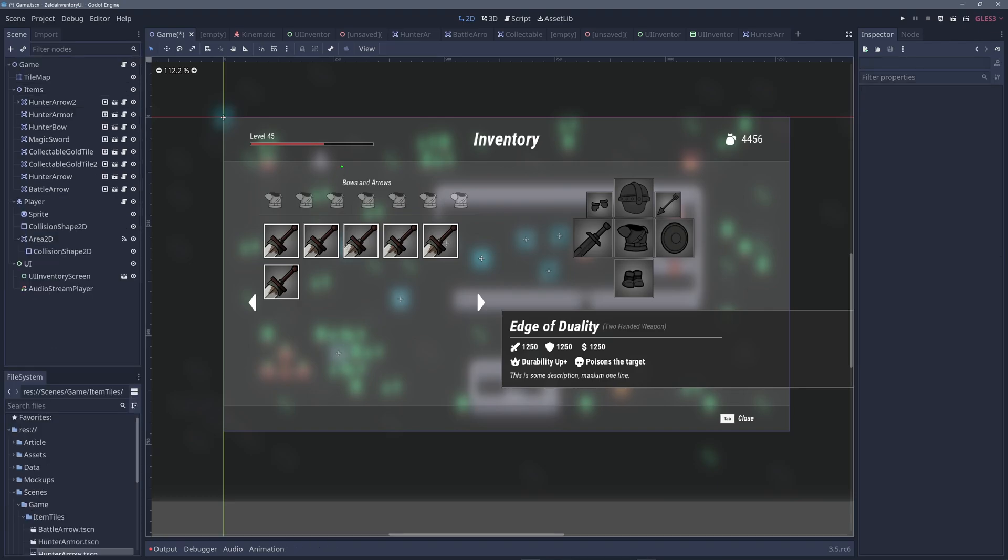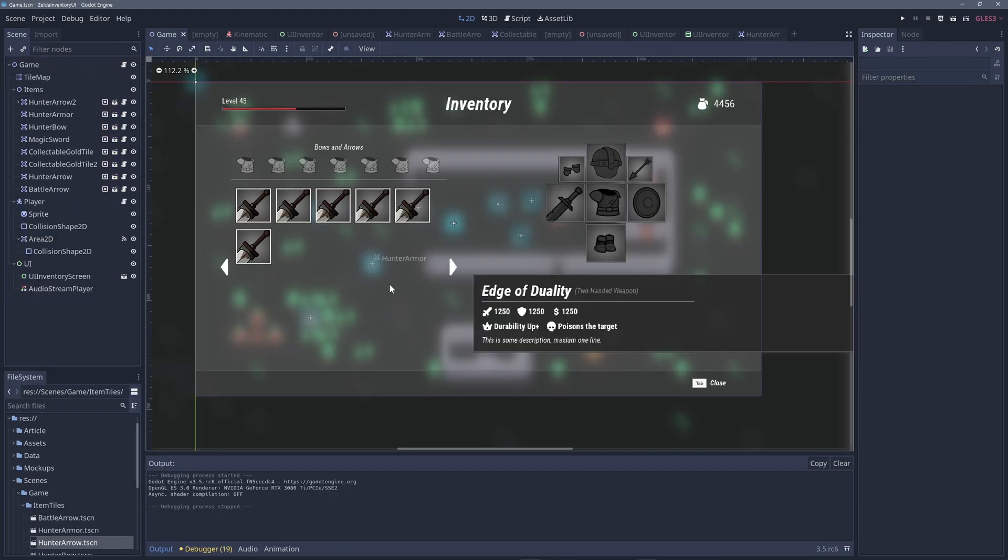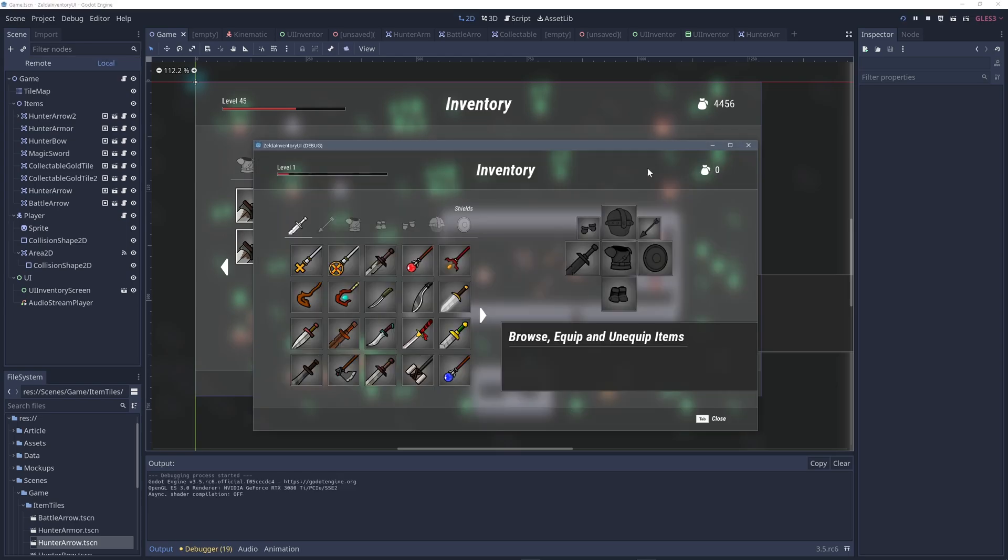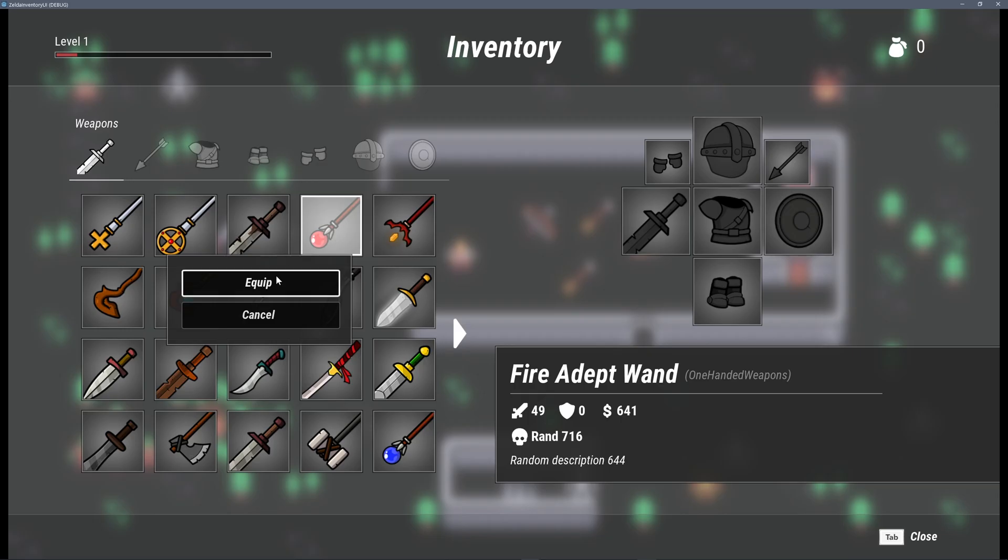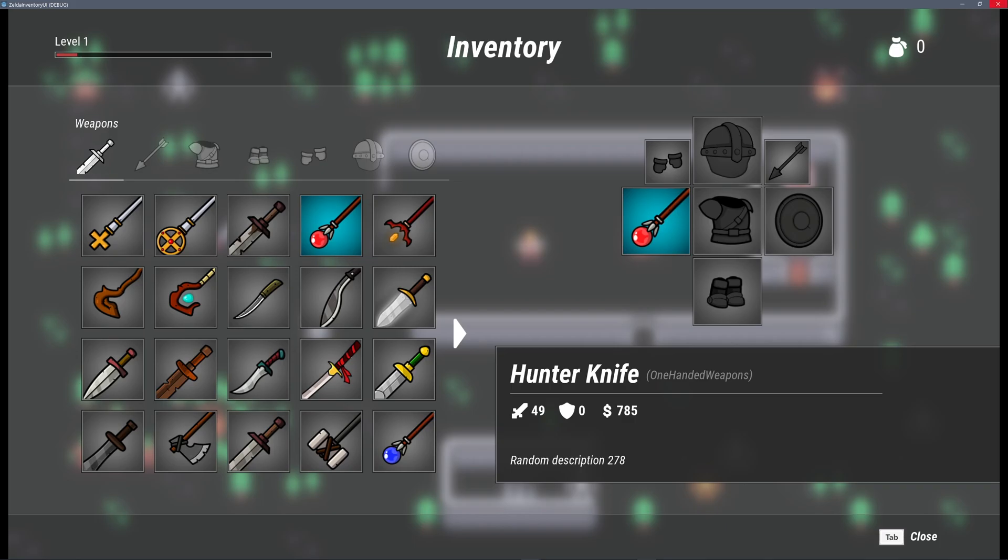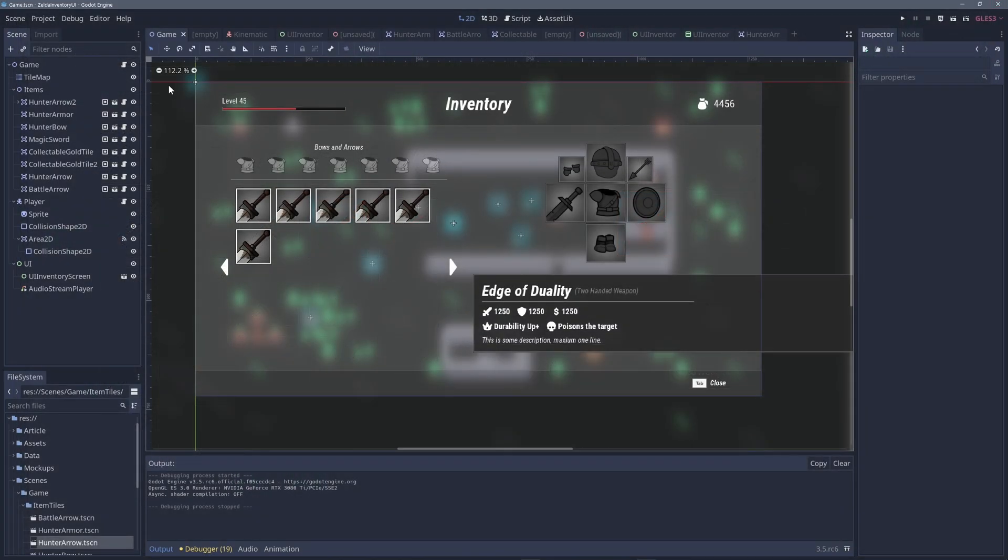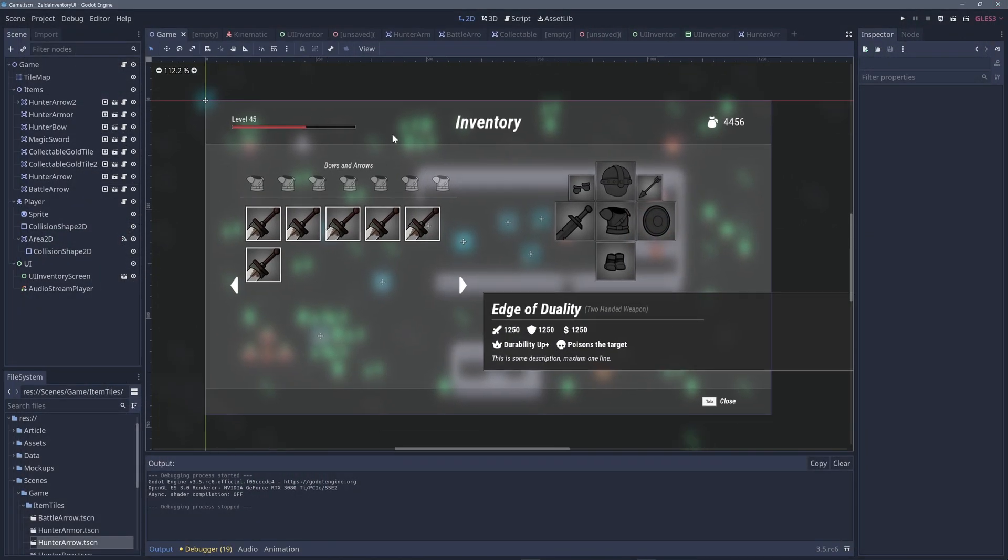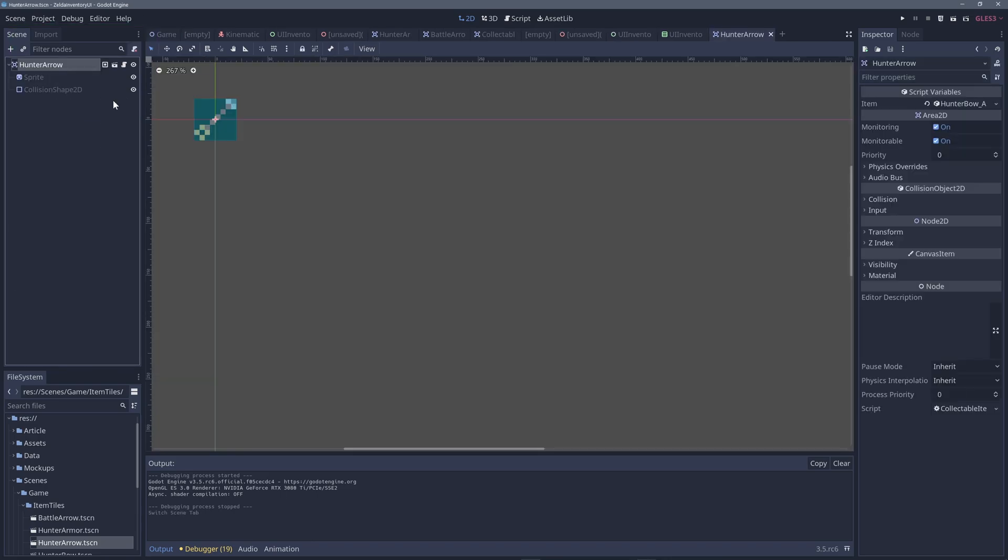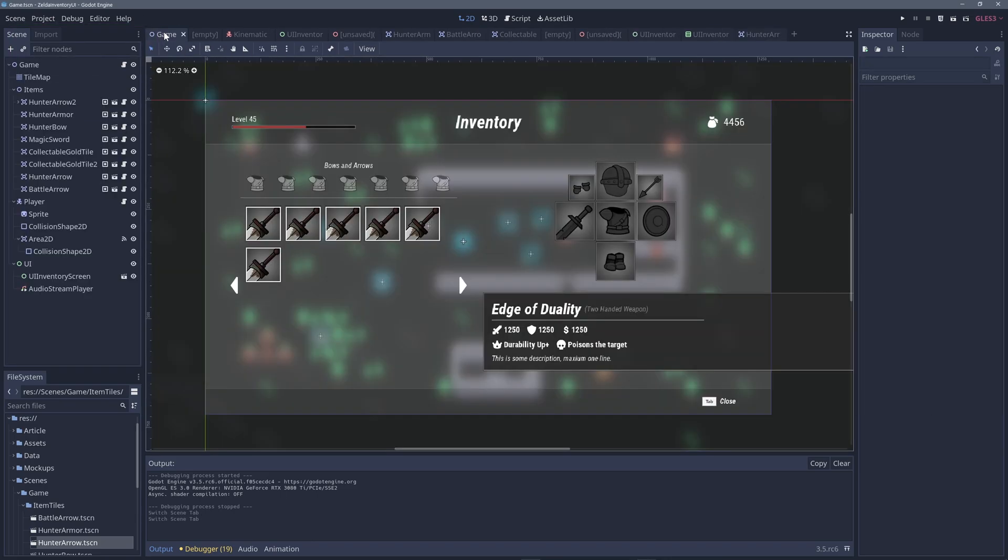And then in the end, Godot levels are just scene trees as well. For example, in this project, which is my Zelda Breath of the Wild inventory system and UI made with Godot, which is open source, so check out the link in the description. This is a game level, but in the end, it's just a scene tree, which in turn are scenes, which in turn are node trees, which leads to nodes. So Godot levels are also nodes, and you can use them just like nodes. This is the simplicity of Godot.